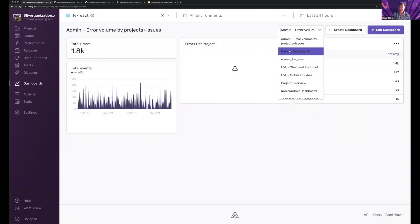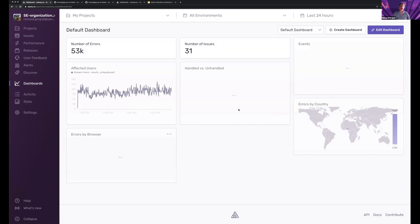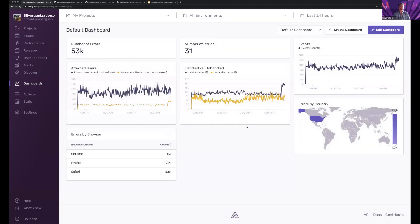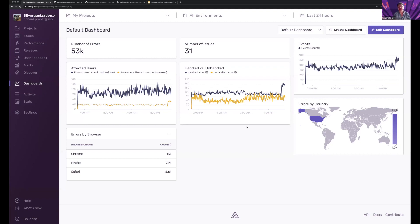And if you come into your dashboards area, you'll see this default dashboard here. And we're providing you a number of visualizations and ways to surface information.